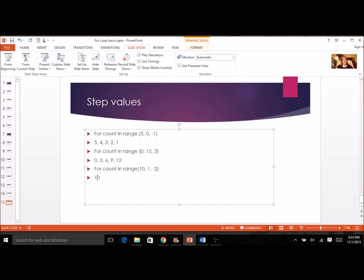For this last one, I start at ten and count down by twos: eight, six, four, two — and I won't reach one. So that's how far this loop goes. I hope this gave you some good practice working with for loops.